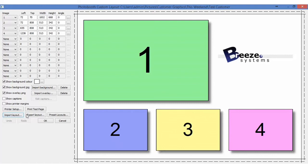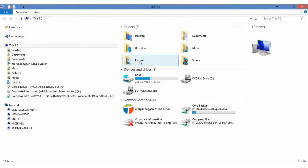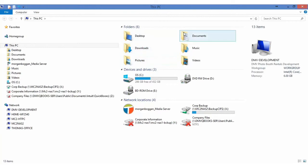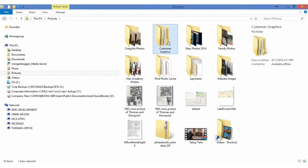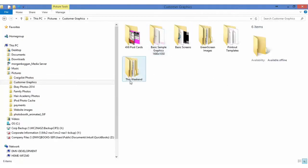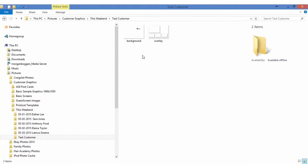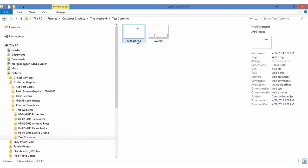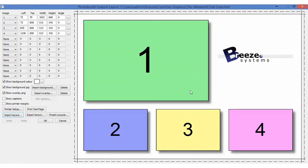If we go to the folder that DSLR Pro is pointing to, which is test customers, it will show that background.jpg and overlay.png have been imported into the program.